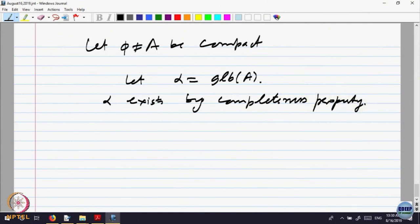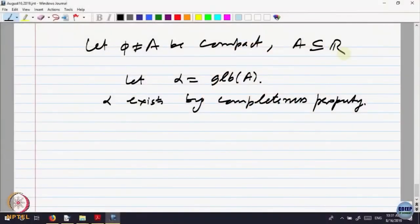There is a slight logical issue because what is completeness for R^n I have not discussed. Let us keep it on the real line for the time being — one can define completeness for R^n, but let us not go into that. So let A be compact, A a subset of the real line. Claim: alpha belongs to A.